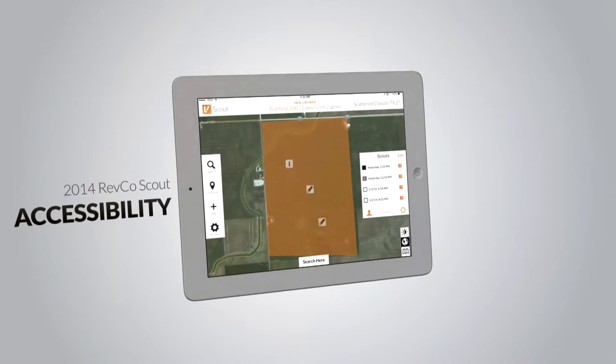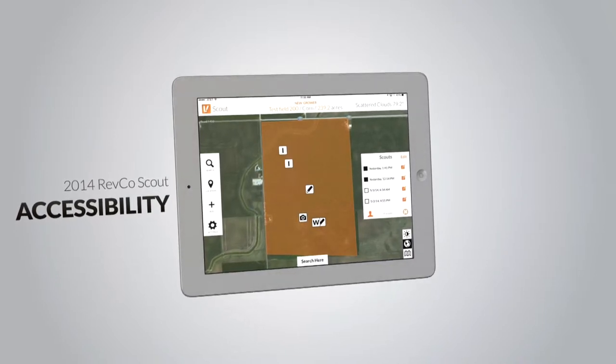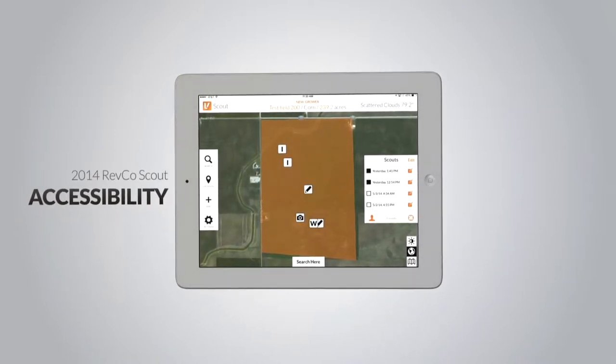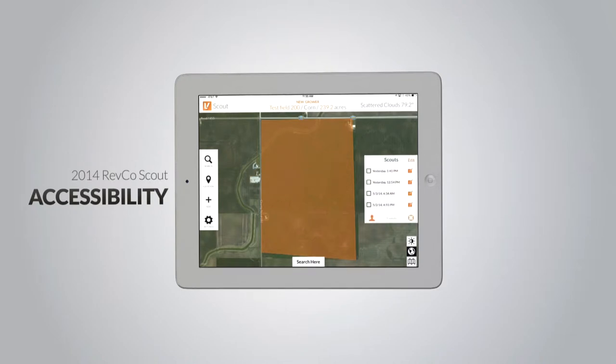Accessibility: Scout's new full screen view lets you work on the fly and write on the map. Also view a field's issue history directly on the field.